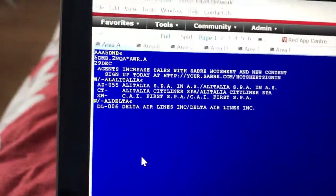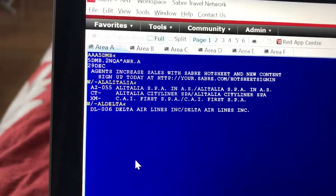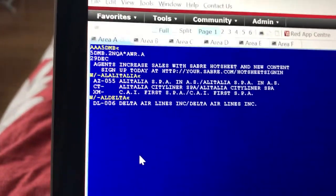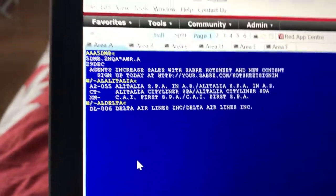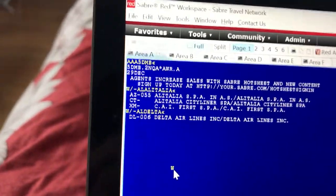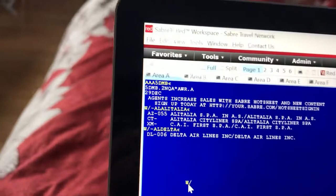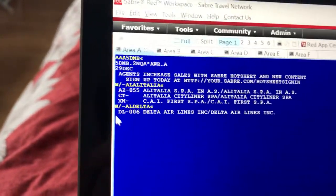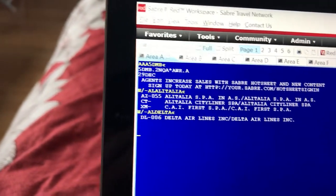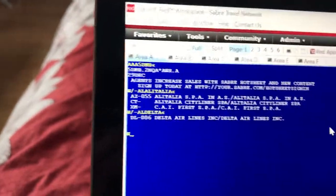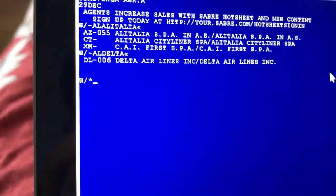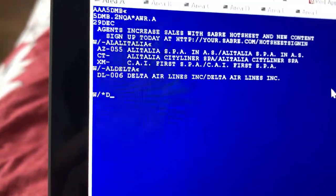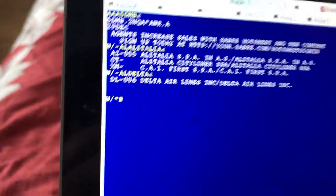If you know a code for an airline but don't know what that airline is, you do W slash display, which is the plus key, and then the airline code. Let's say BA, for example. BA is British Airways.